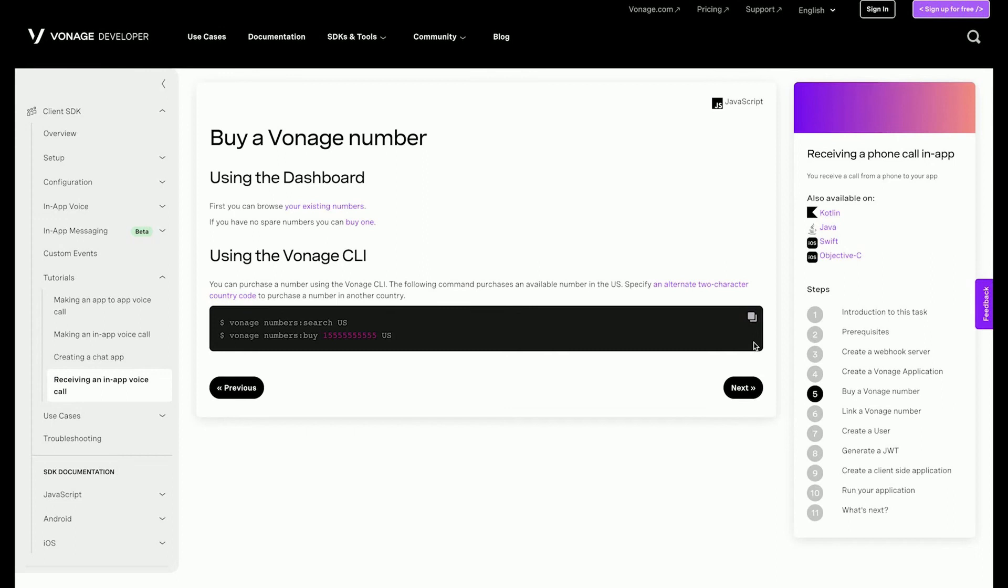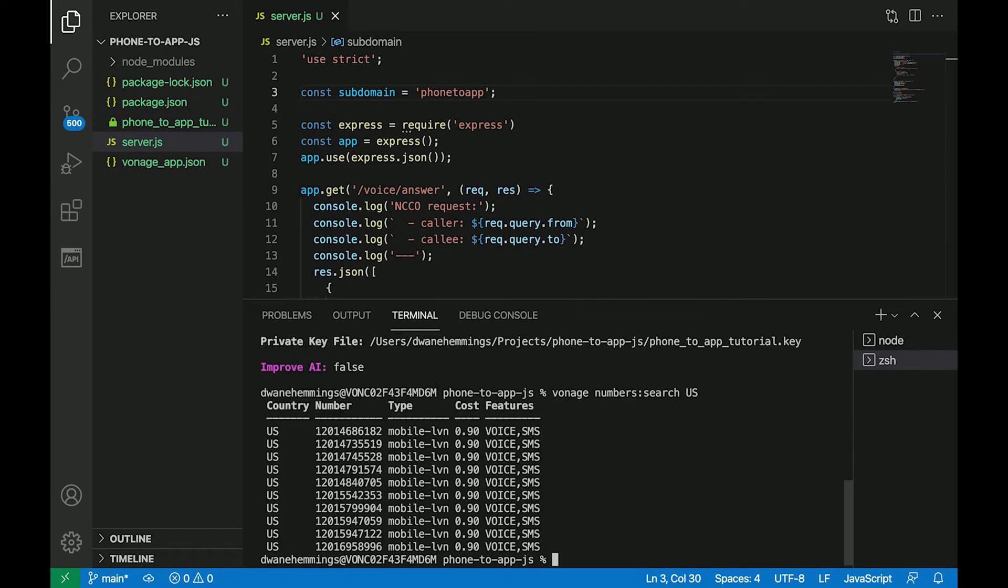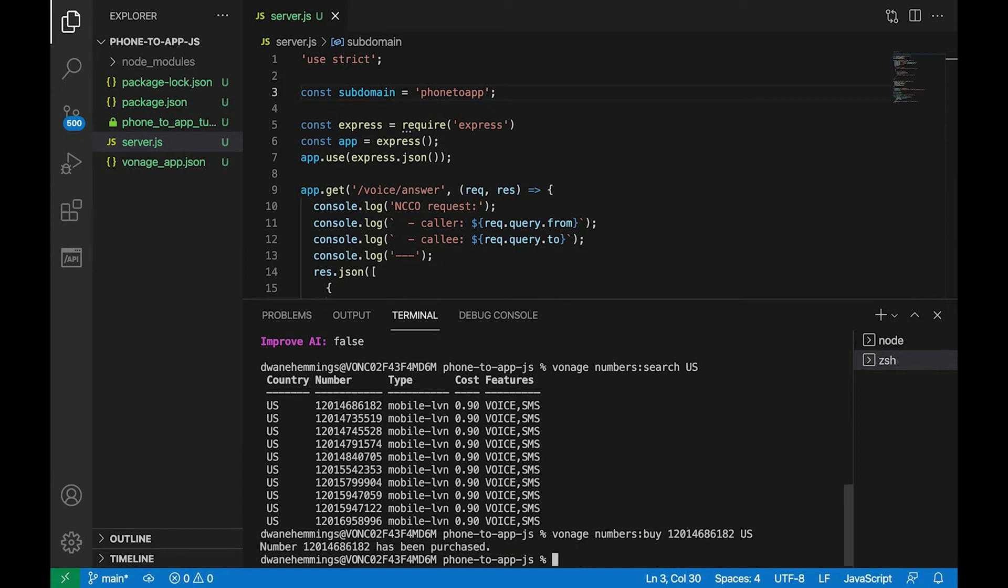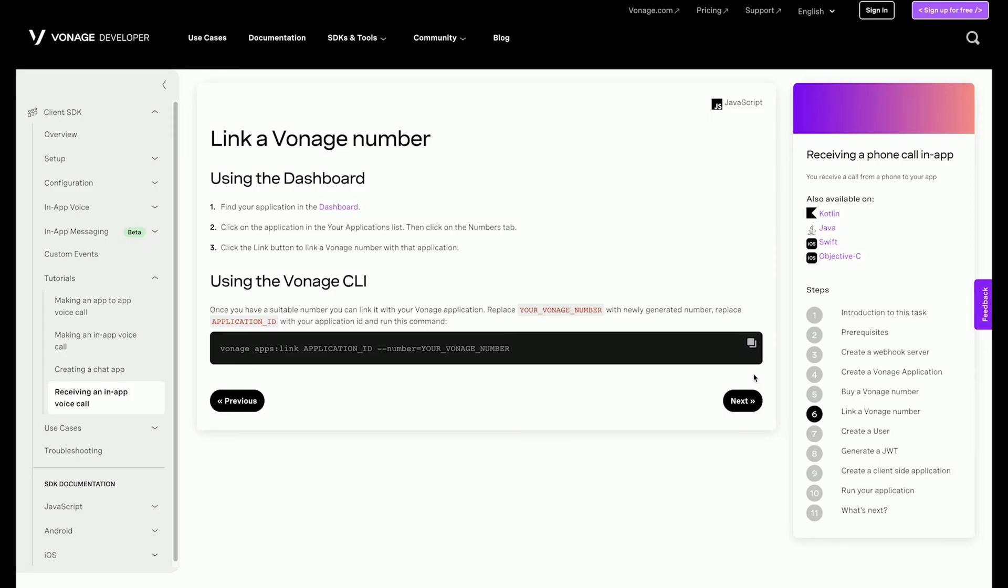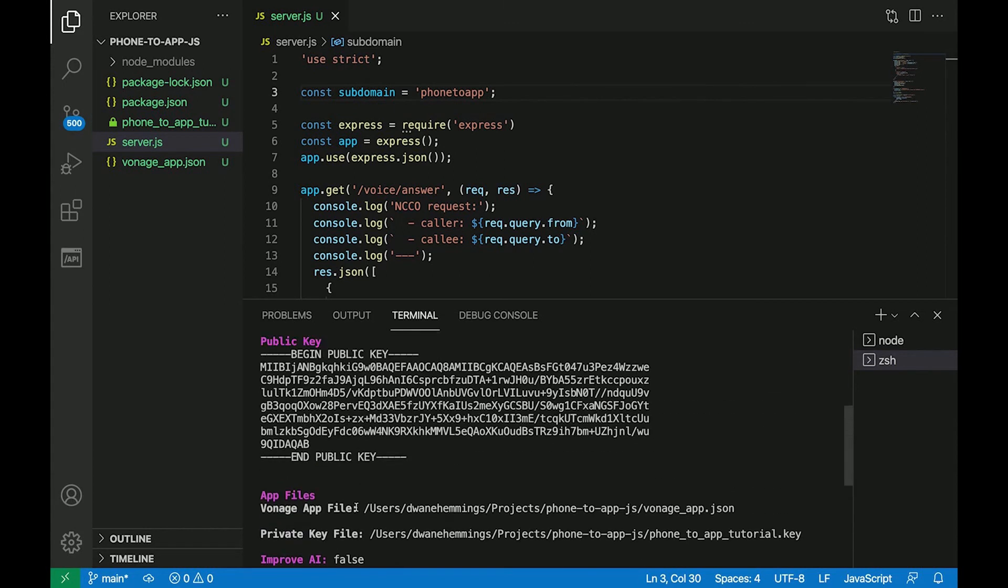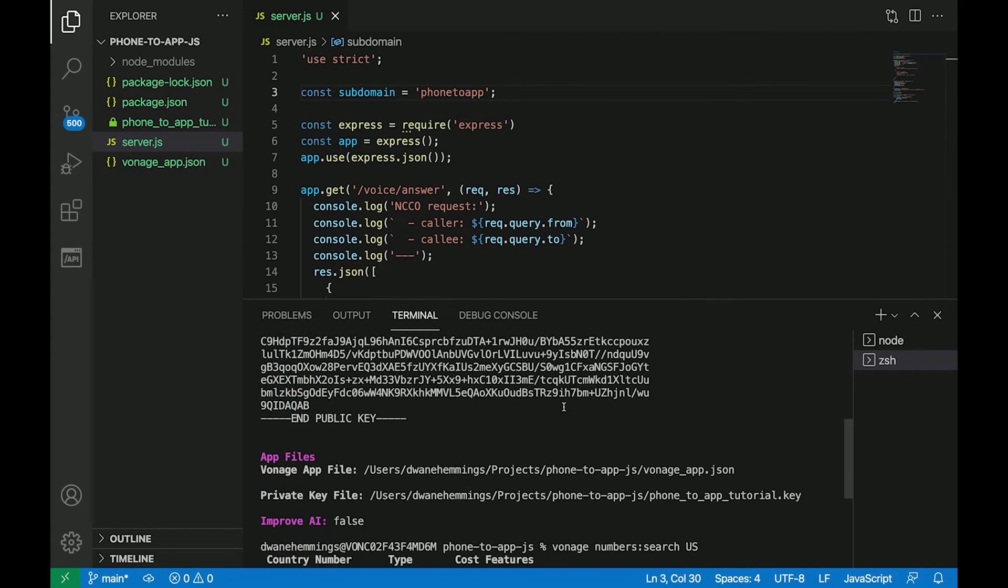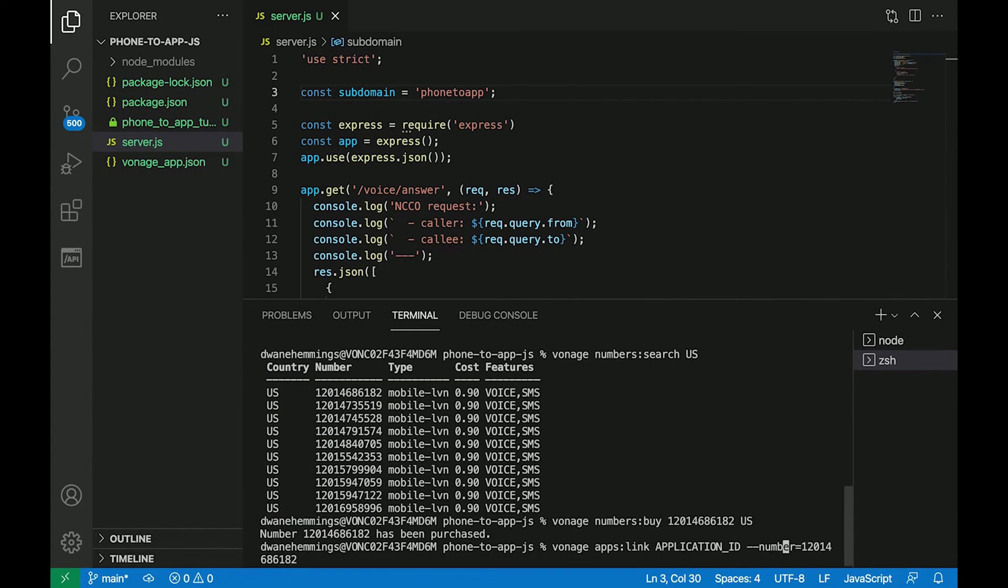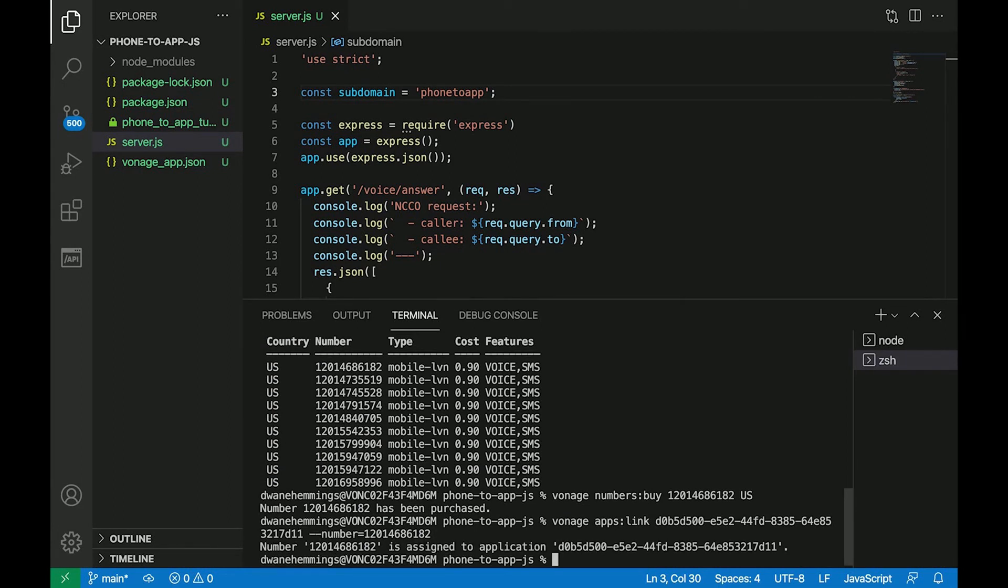Use the Vonage CLI to search and purchase an available phone number in your country. Make sure to use the two character country code for your country. Numbers can also be purchased in the Vonage dashboard. Now, link your Vonage number to the application you created with this CLI command, making sure to replace your underscore Vonage underscore number and application underscore ID with the actual values. If you prefer, this can also be done in the Vonage dashboard.